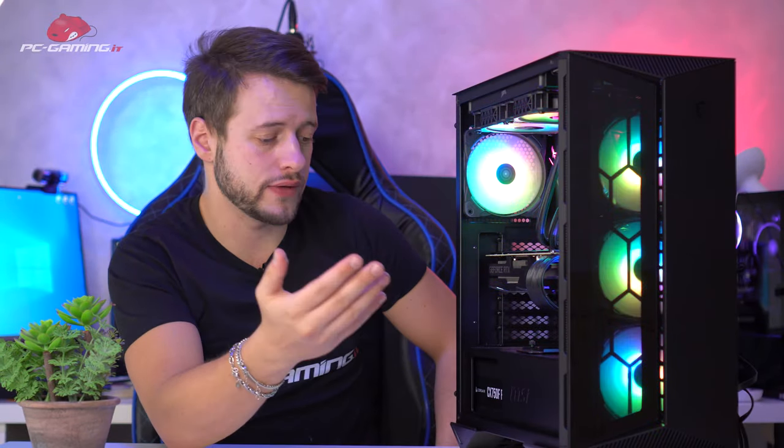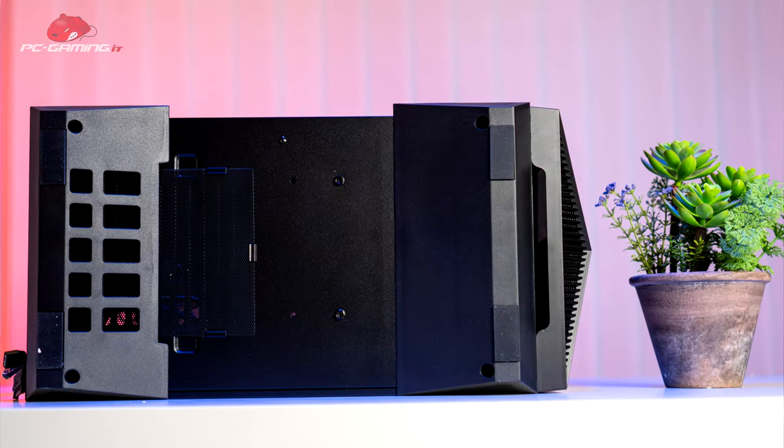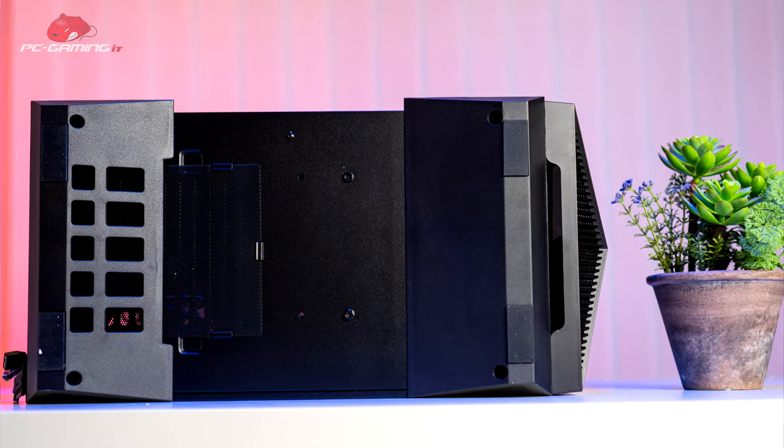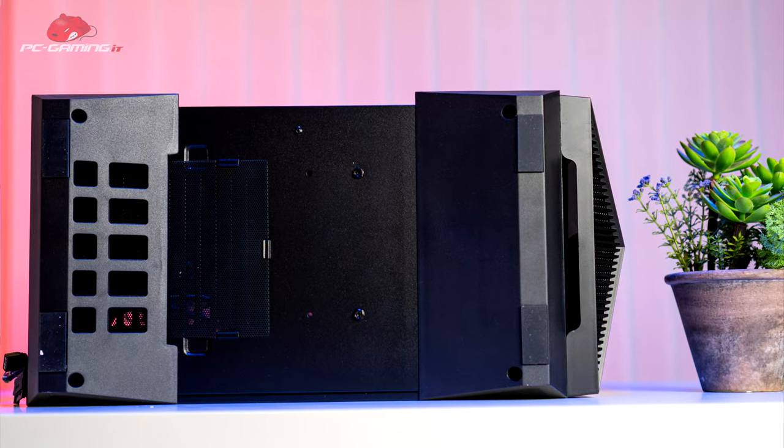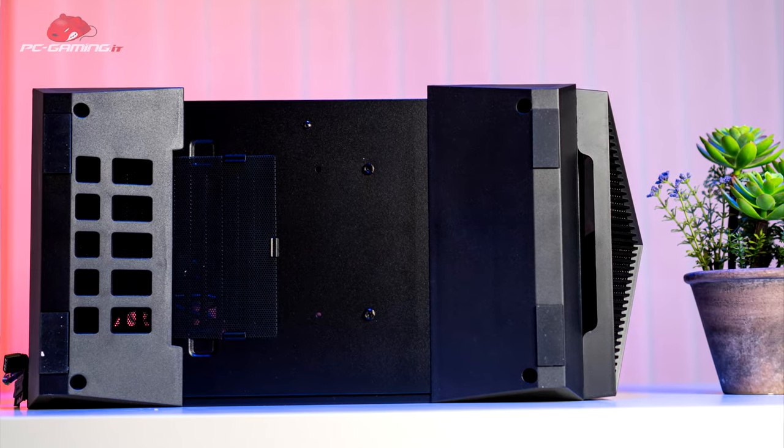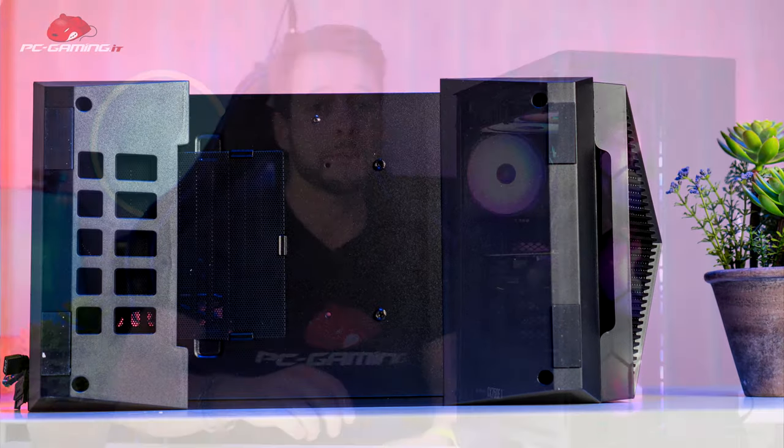On the lower part instead, besides having our case feet, we have the dust filter for our power supply.